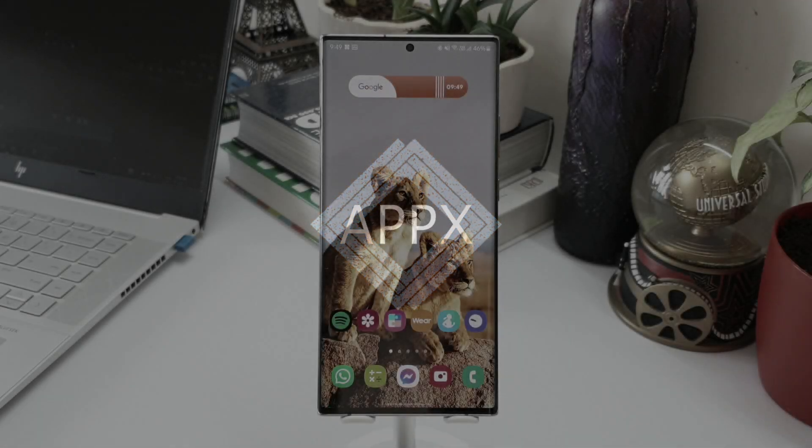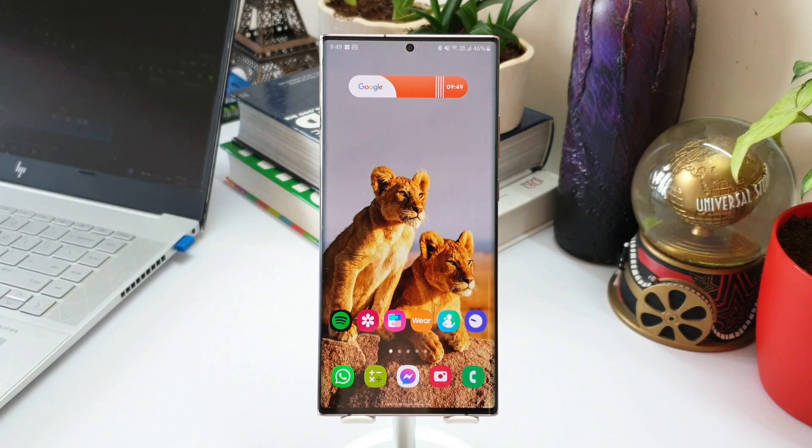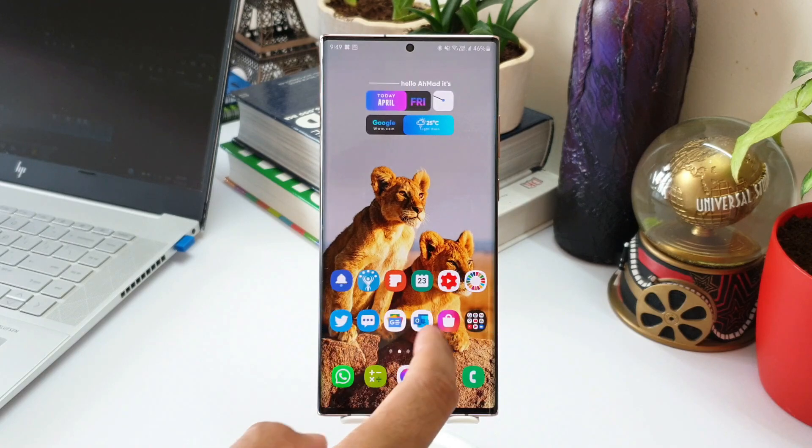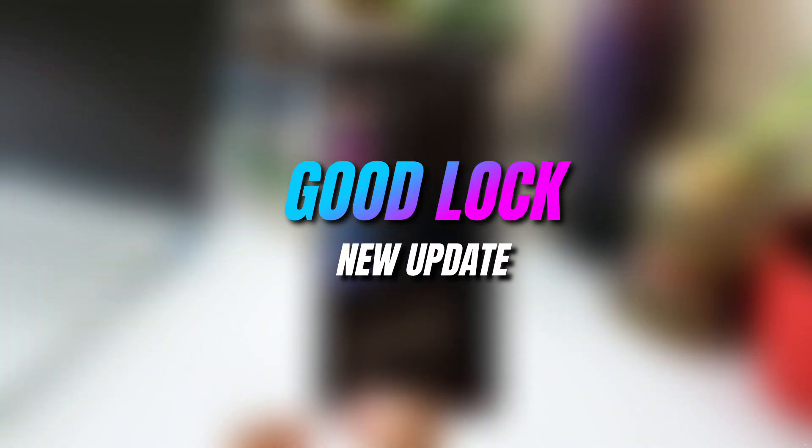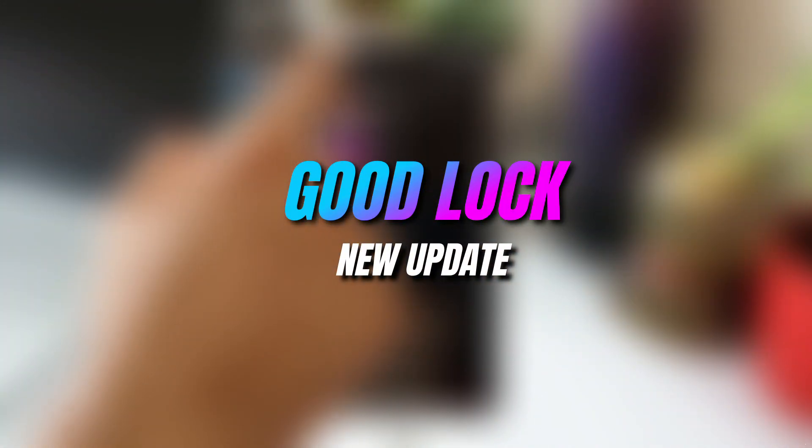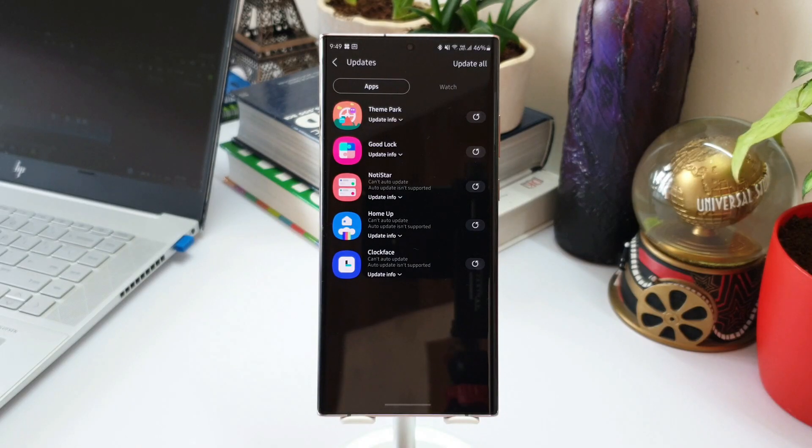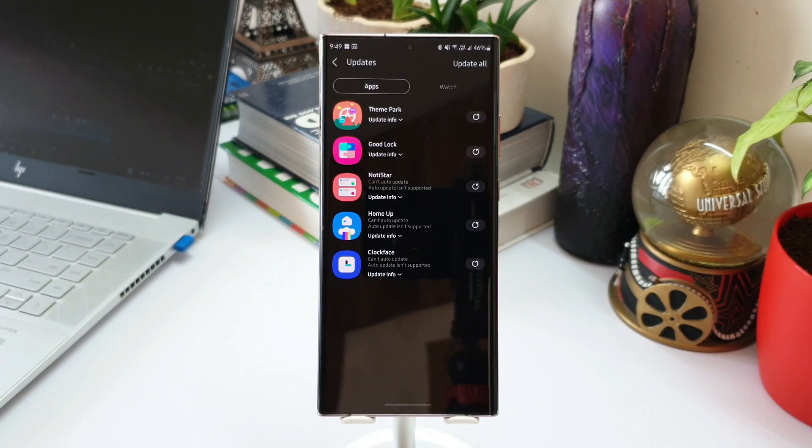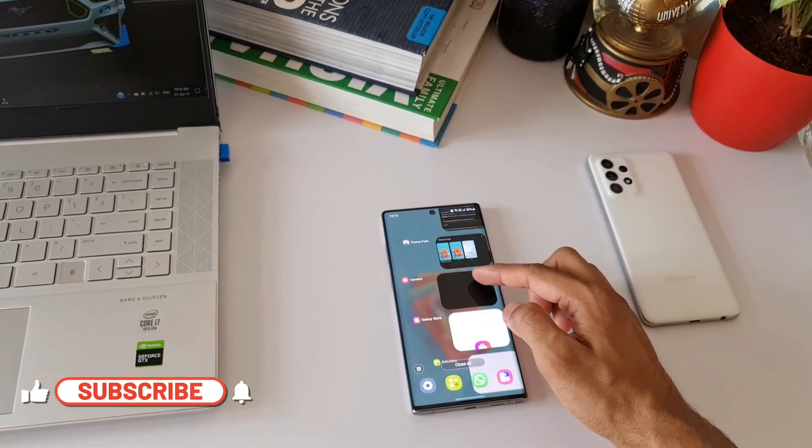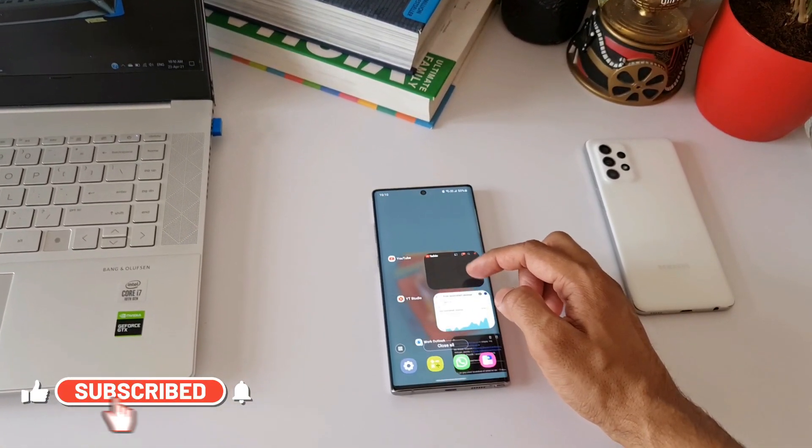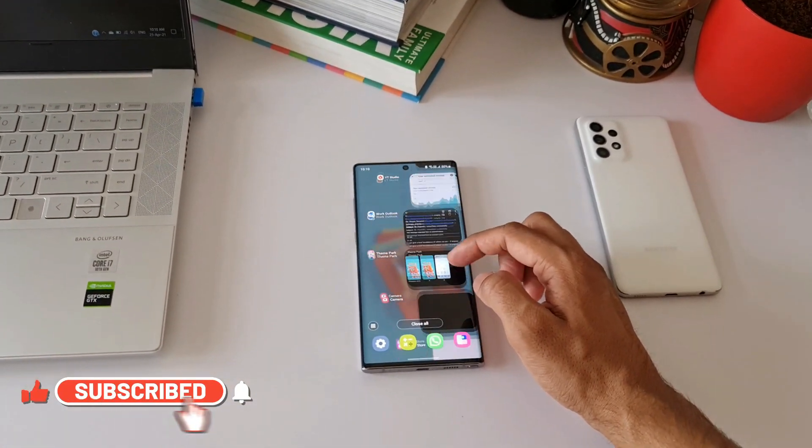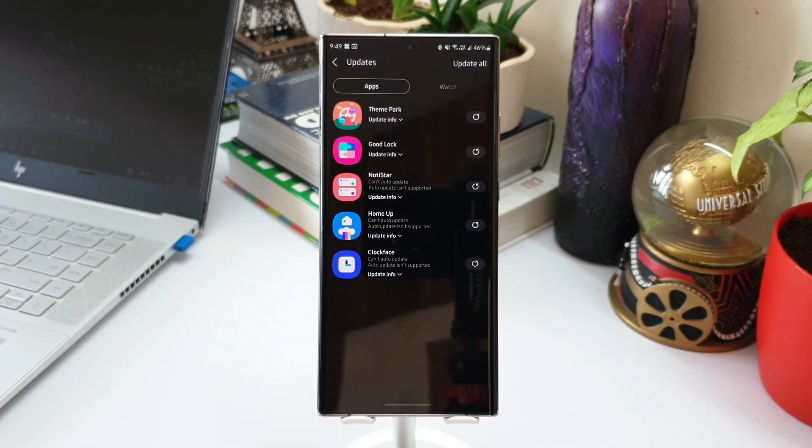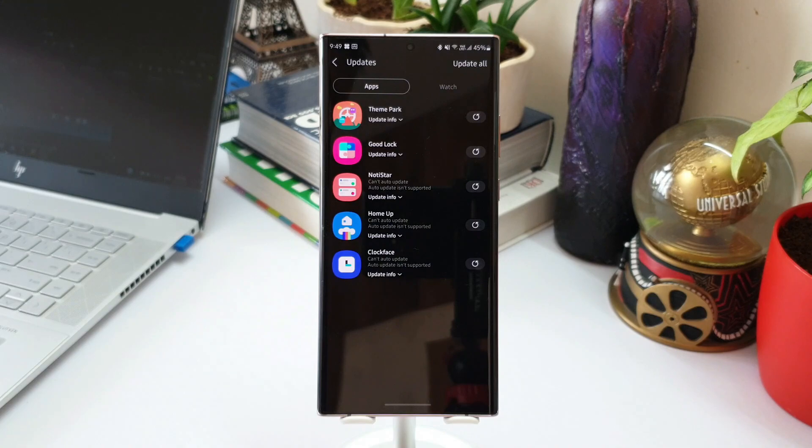What's up guys, welcome to Apex. Thanks for tuning in. Today we have got a huge update for Good Lock application and some of the modules on Good Lock. Now most of these changes are minor on all these modules, but for Home Up module there is a major update which offers some added new features, which I'll come to in a bit.